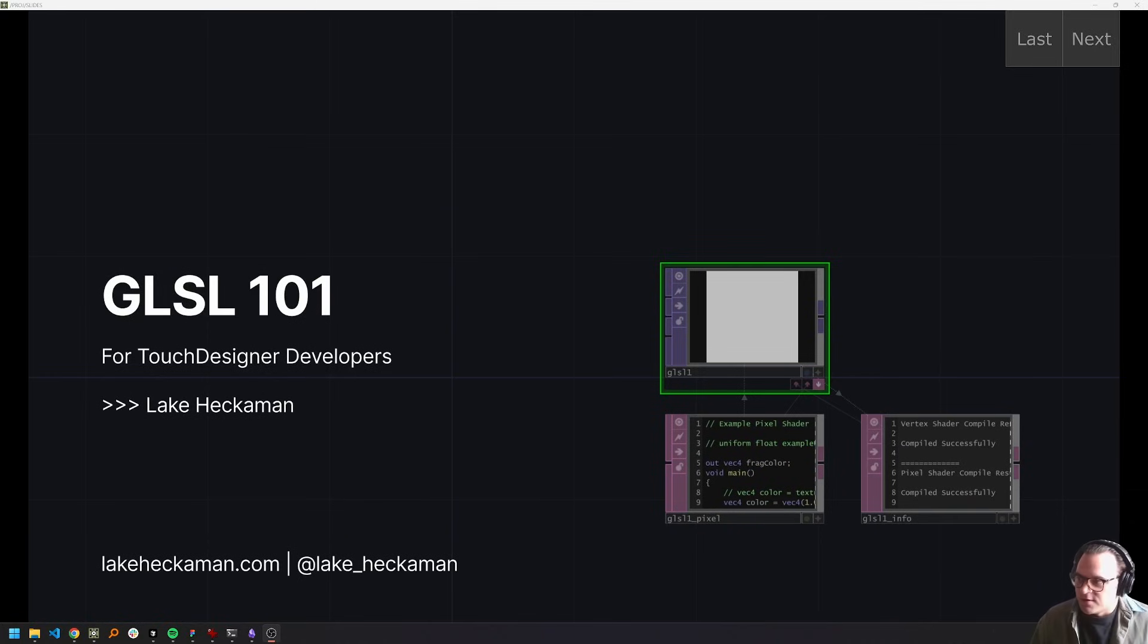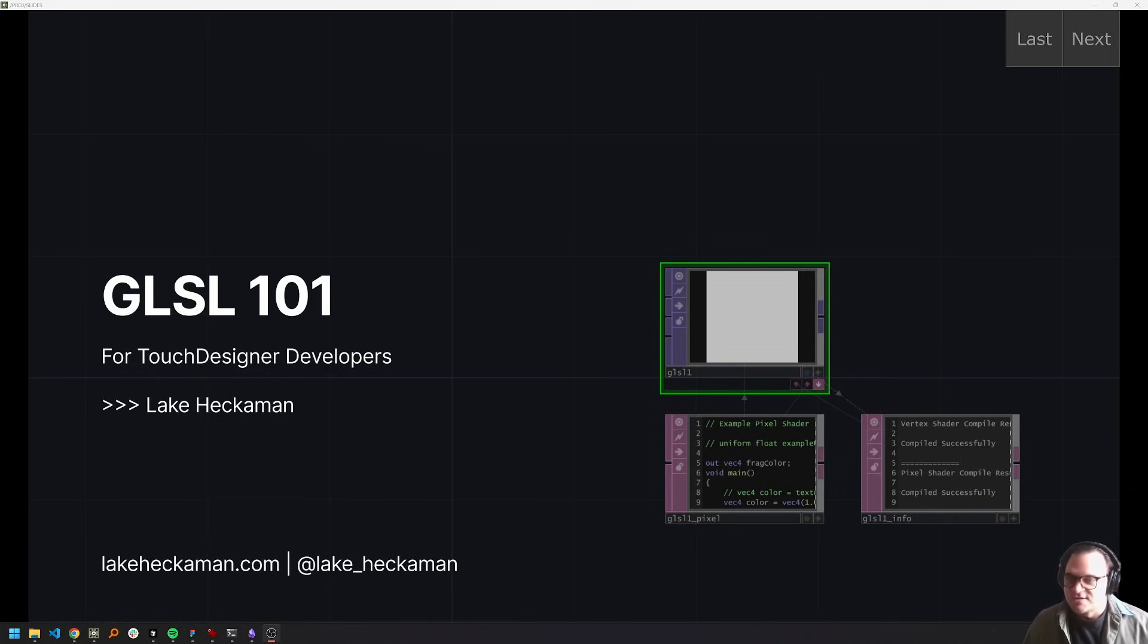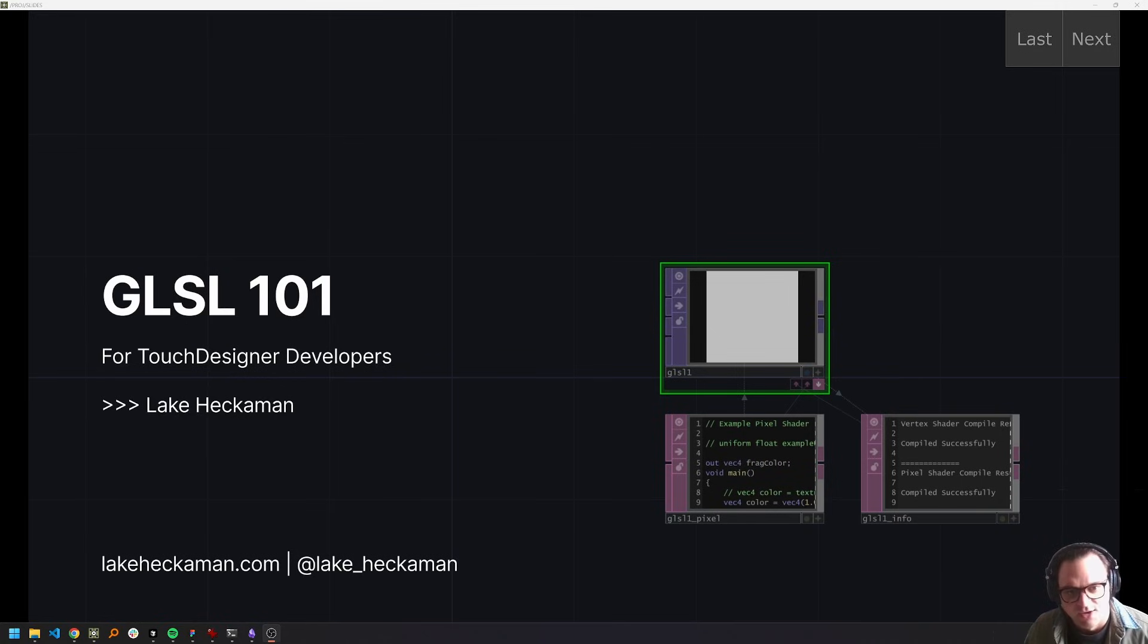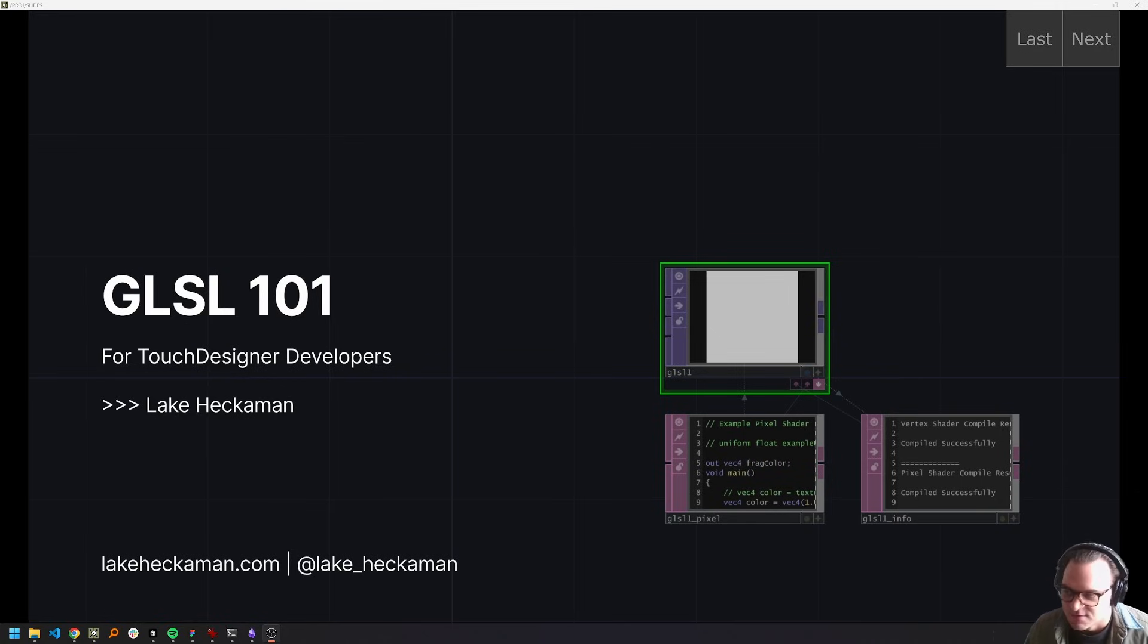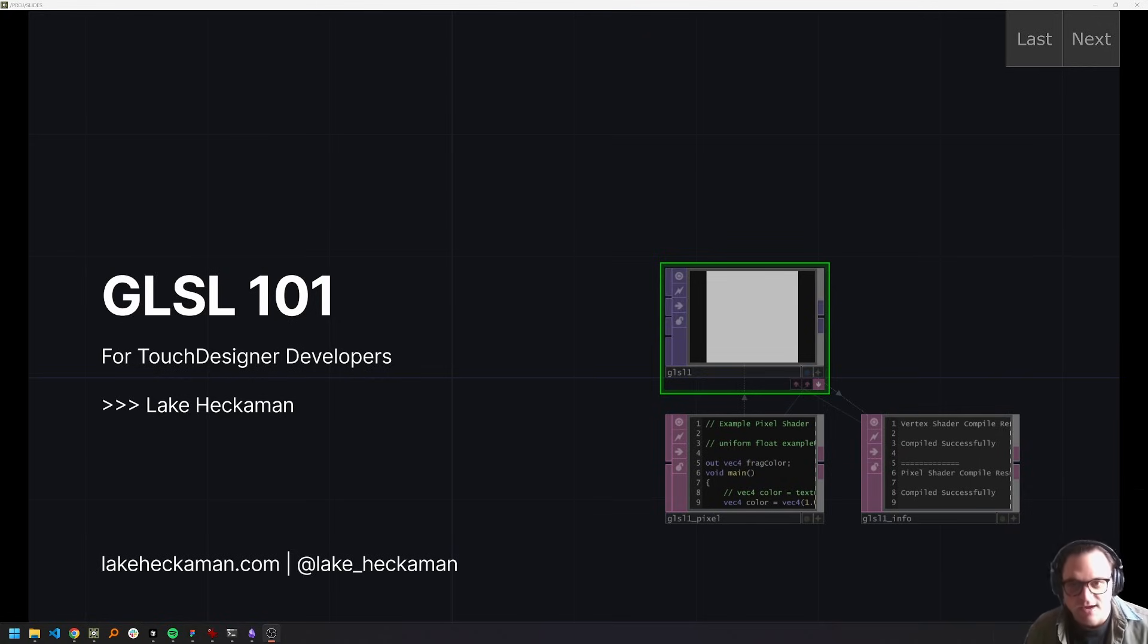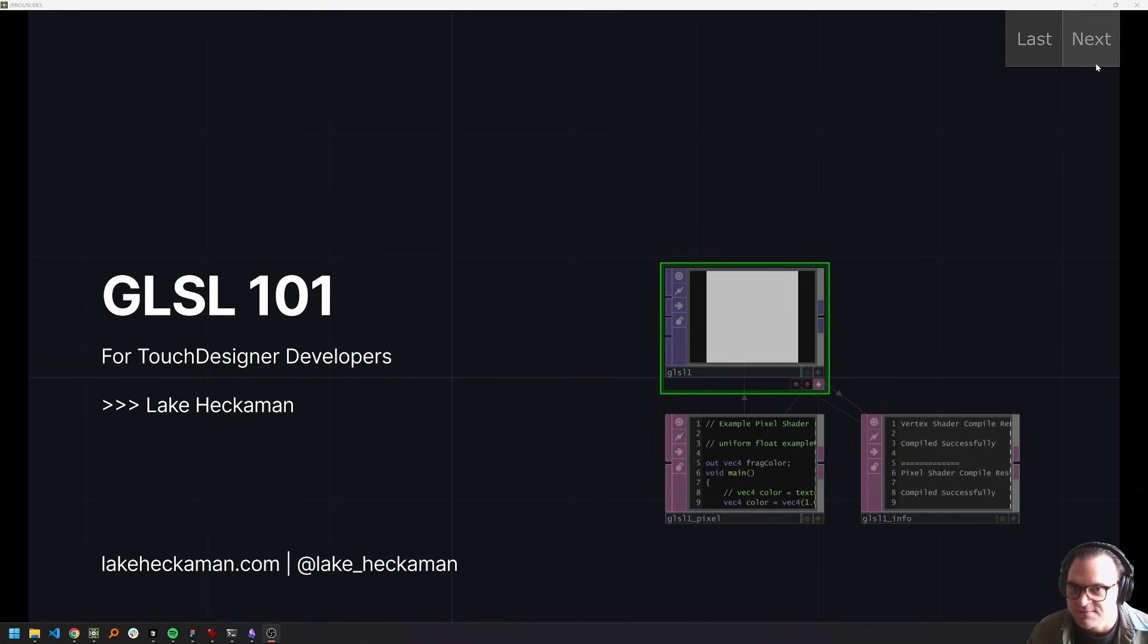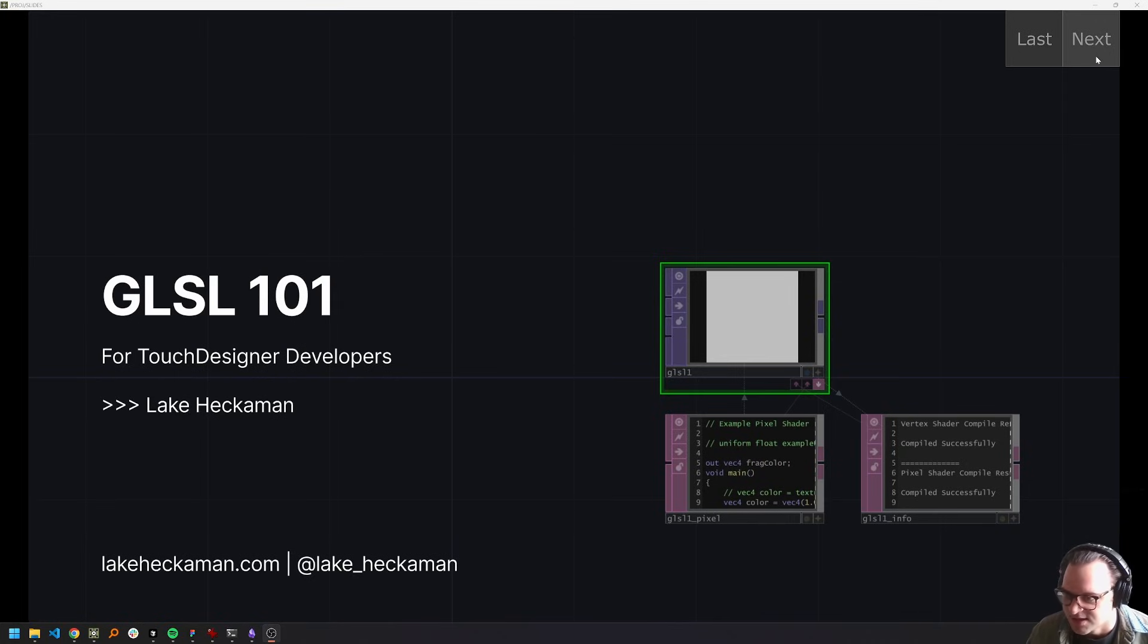Hey, everyone. Welcome back to GLSL 101 for Touch Designer Developers. Last lesson, we looked at the conceptual foundations for parallel programming and understanding some intuition for why GPU programming is so important and powerful. Thank you for coming back. And if you are just joining now, go take a look at that if you are interested. This lesson, we're going to focus on actually getting into Touch Designer.